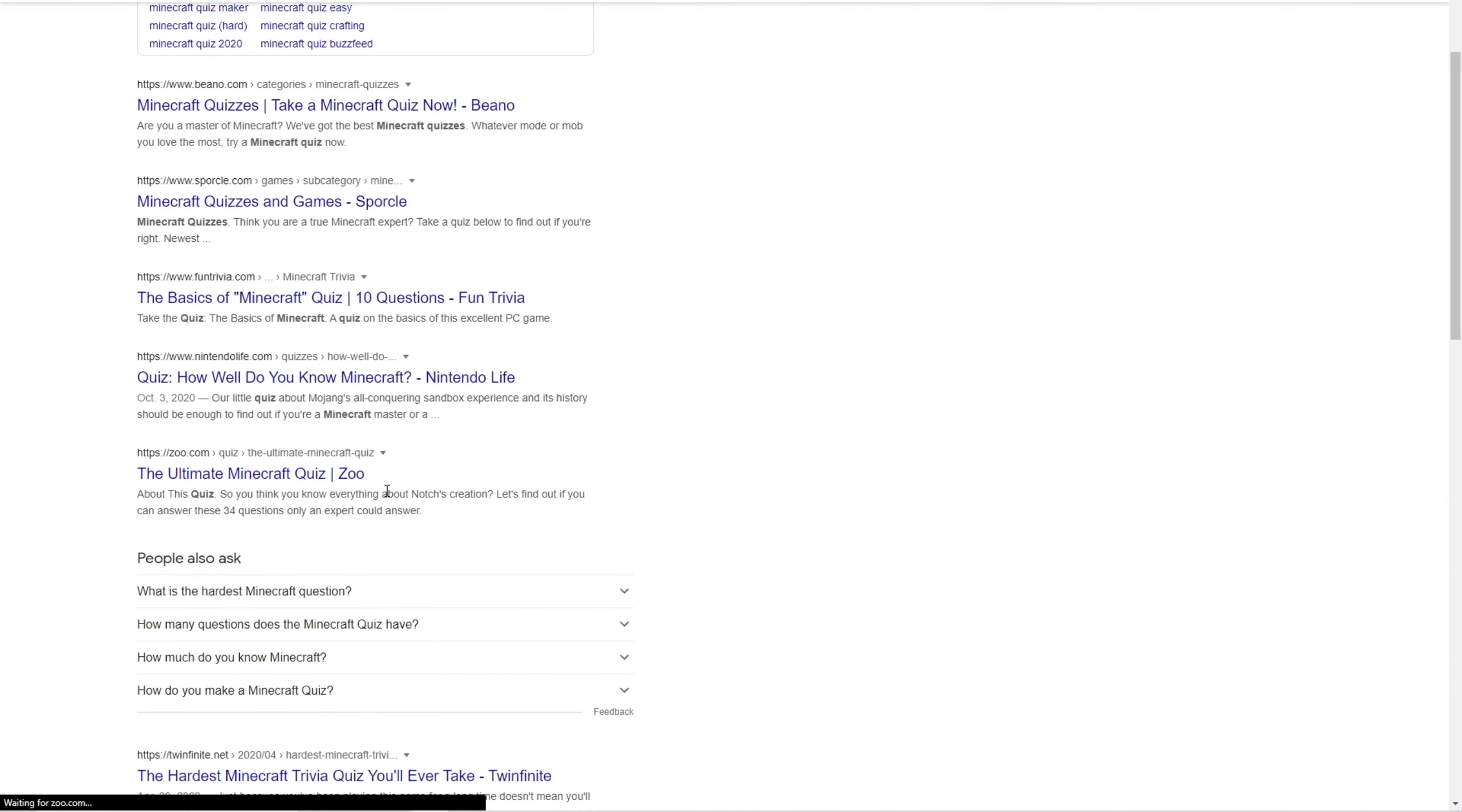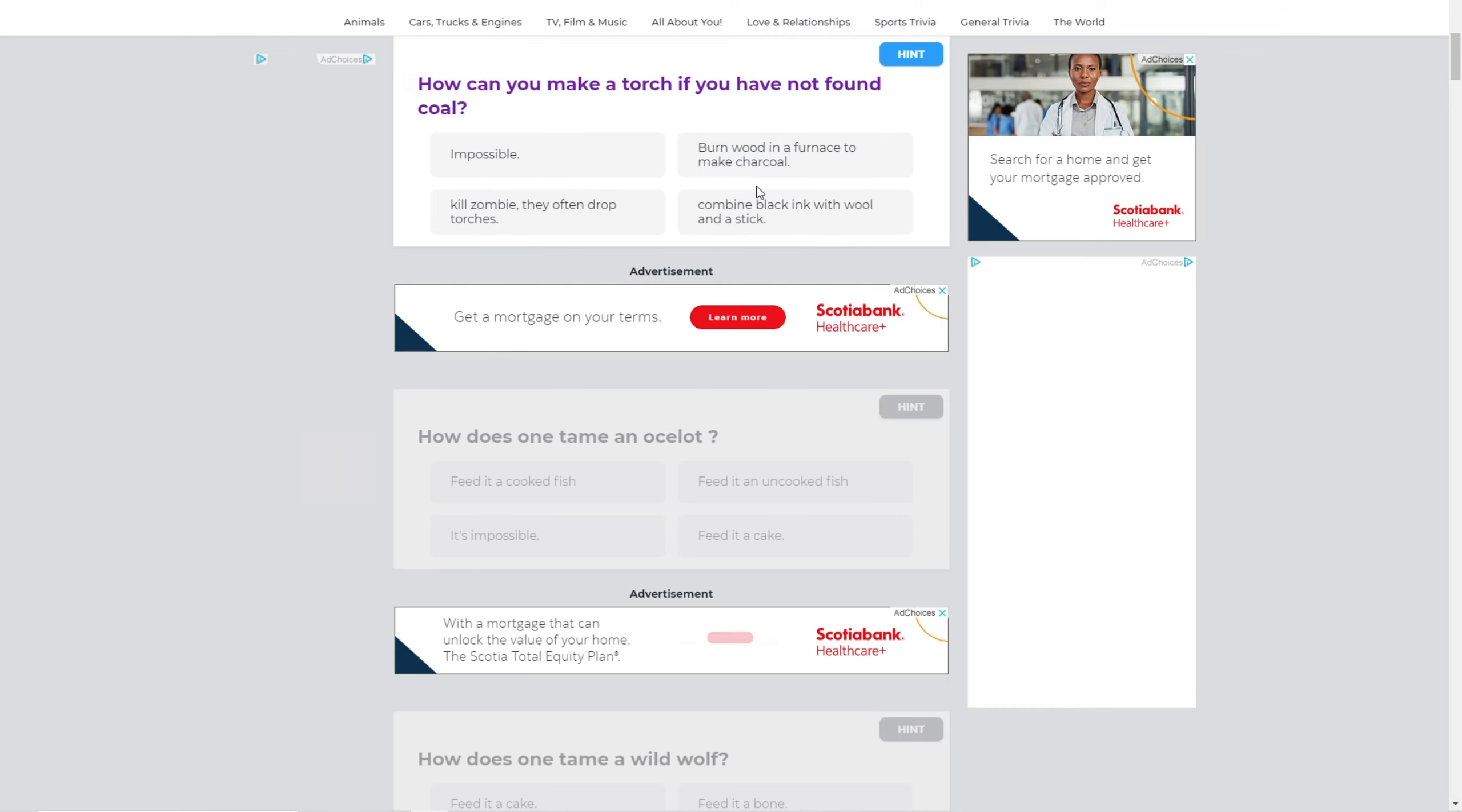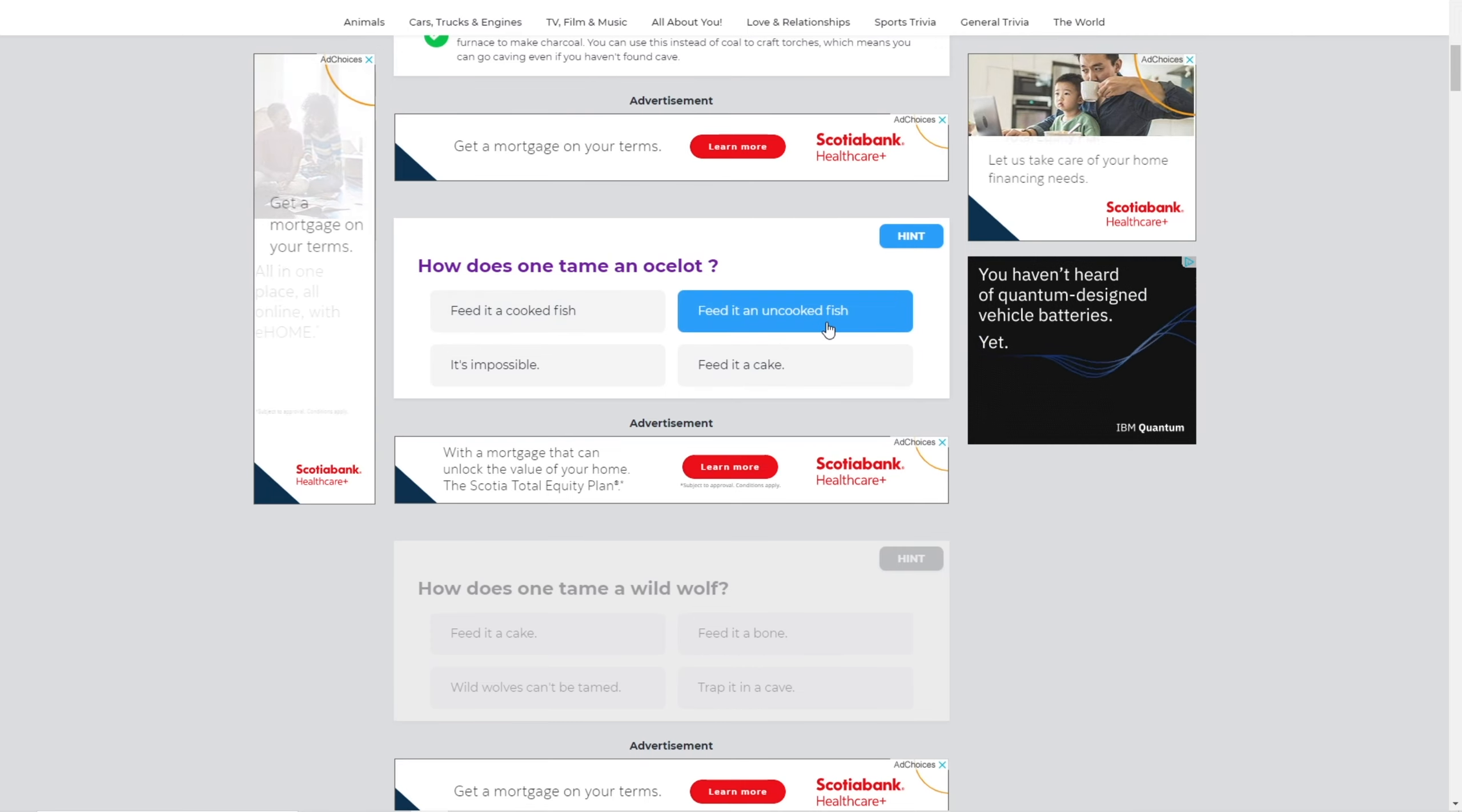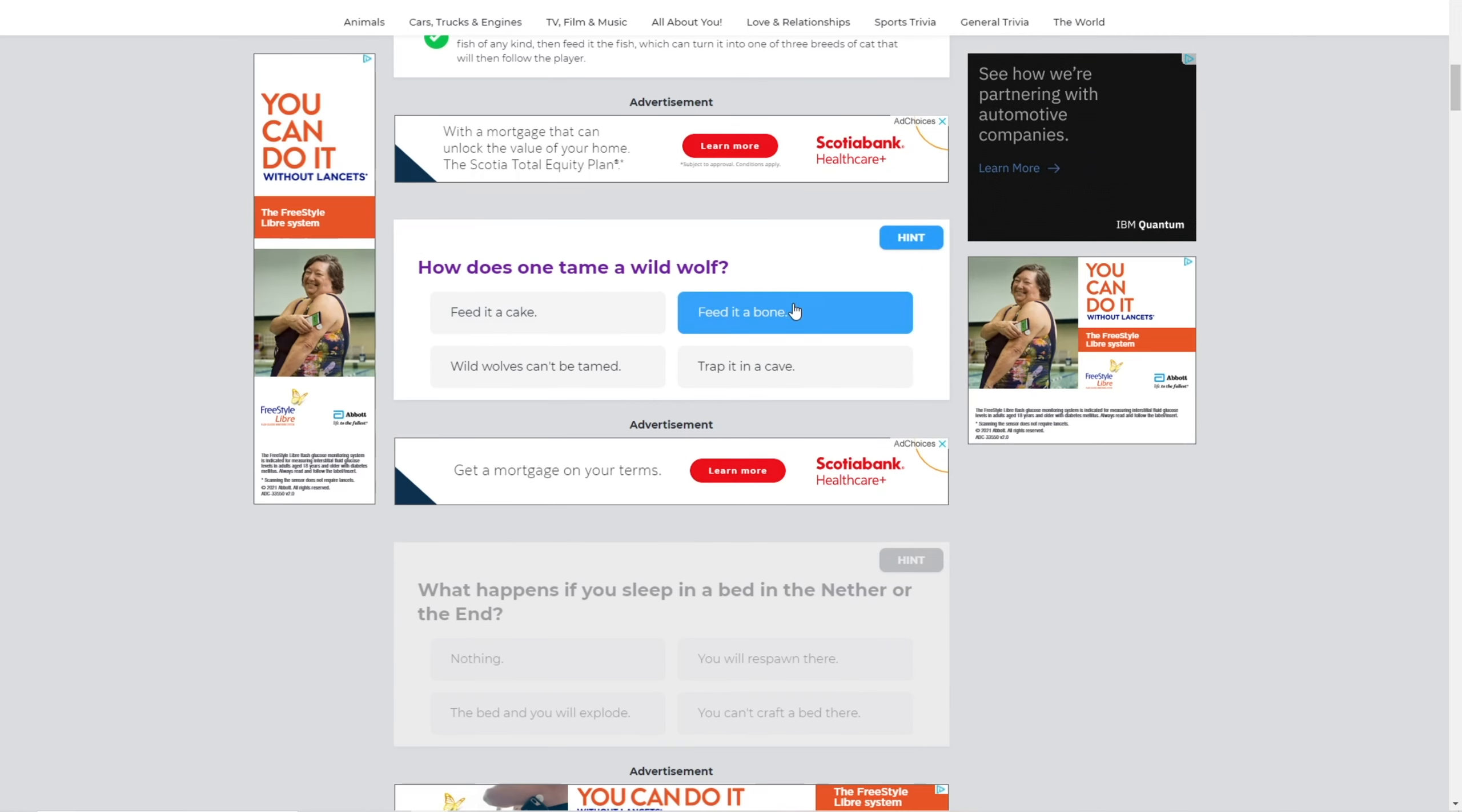The ultimate Minecraft quiz. Scroll to start quiz. All right, we're starting in survival mode. What is the very first thing you should do? I mean, find a few basic resources and build a shelter, I guess, yeah. Next question. How can you make a torch if you have not found coal? Yeah, I'm pretty sure you can make torches with charcoal, so, yeah, yeah, that's right, that's right. How does one tame an ocelot? Feed it an uncooked fish? Yep, how do you tame a wild wolf? Feed it a bone?